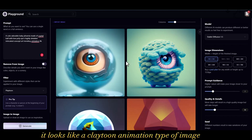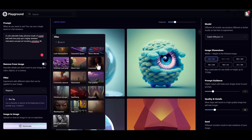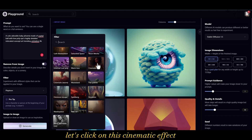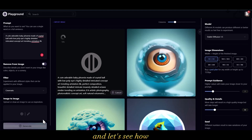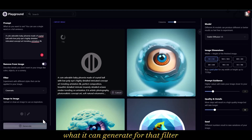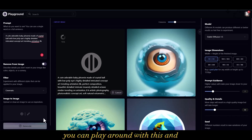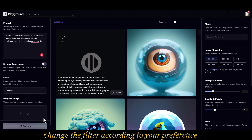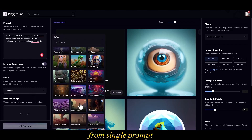As you can see, it looks like a Playtune animation-type image. If you want, you can change it to another style — let's click on the 'Cinematic' effect and apply a cinematic filter. You can play around with the filters and change them according to your preference. That's a good way of generating different styles from a single prompt.